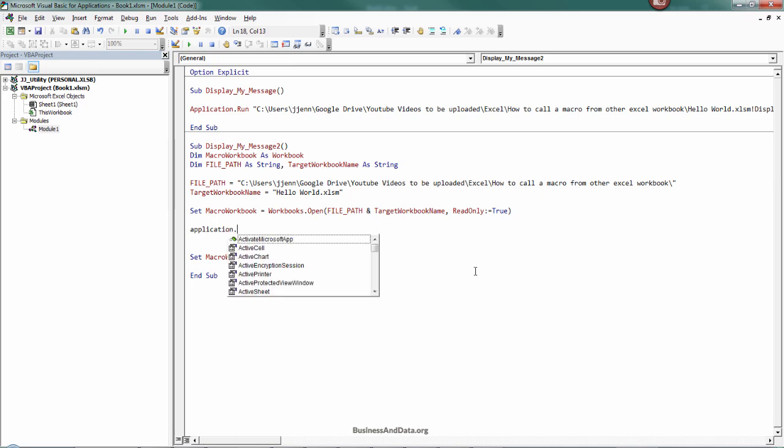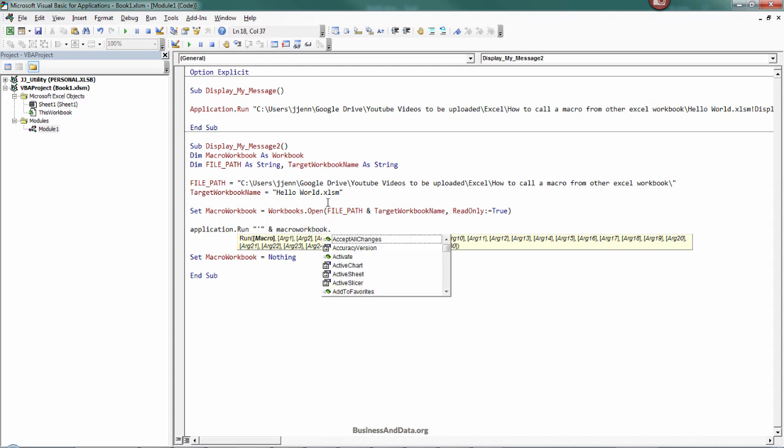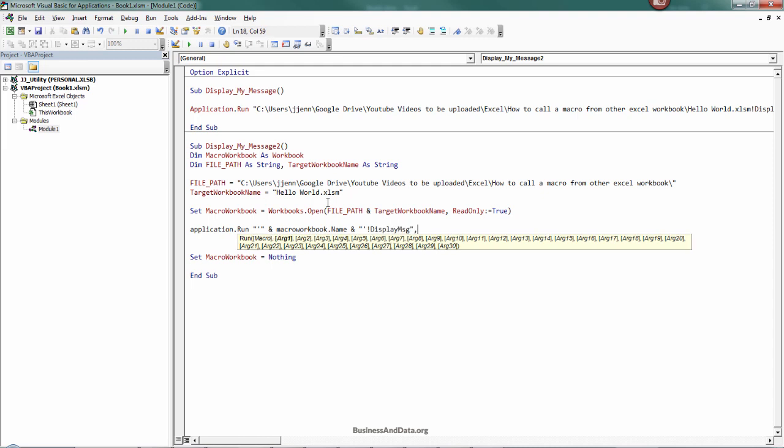From this point we basically just use the application.run. I'm going to wrap with the single quotation and the macro book.name and single quotation here, exclamation sign, and the macro that you want to call, display message.